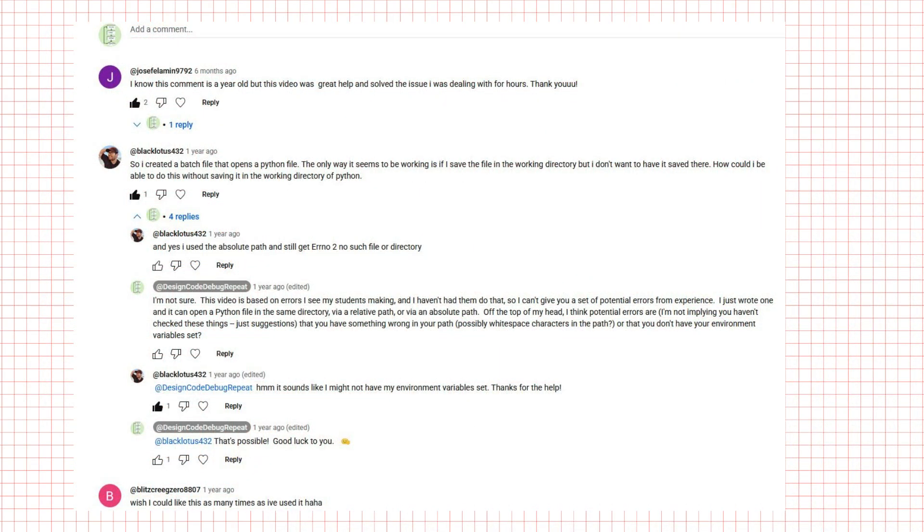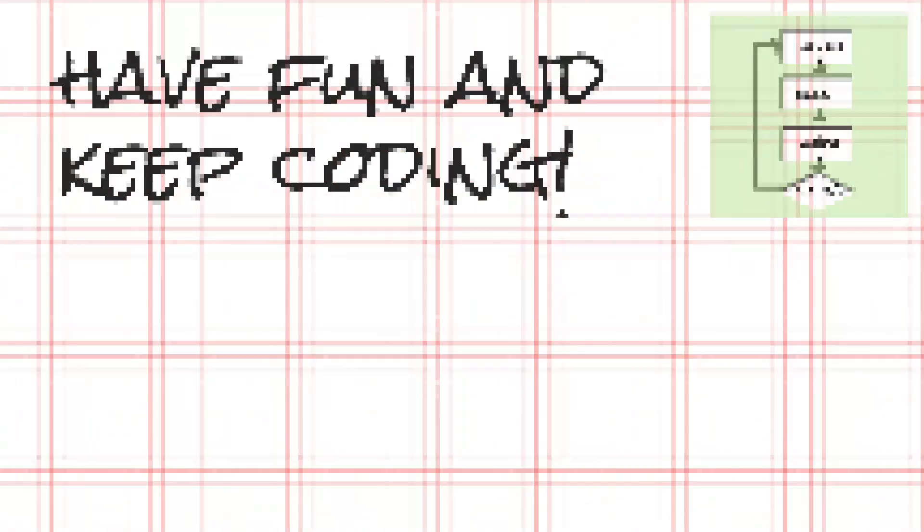If you're still stuck, drop a comment below and I'll help you debug. As always, have fun and keep coding.